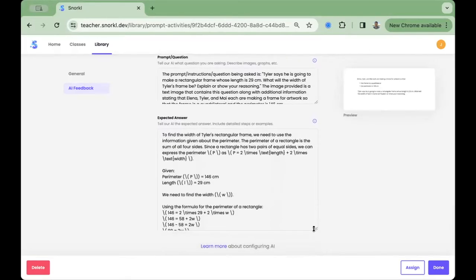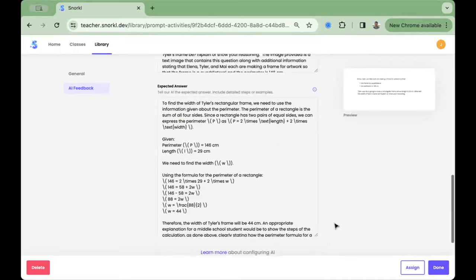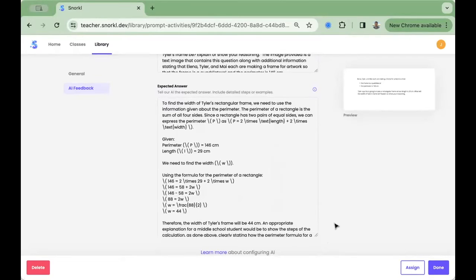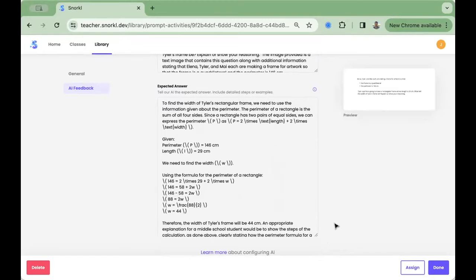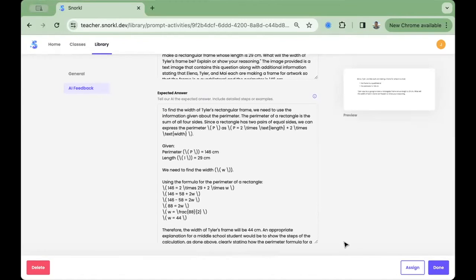You can customize it towards particular learning goals that you have for your class. You can tell the AI to hone in on certain vocabulary, particular strategies that you want to see, or anything else that you want to adjust so that the AI can give accurate feedback to your students.